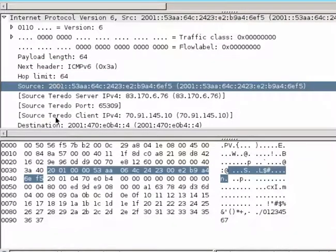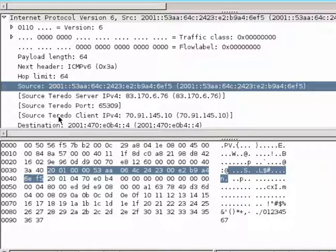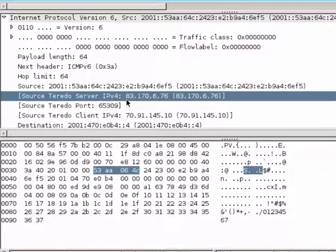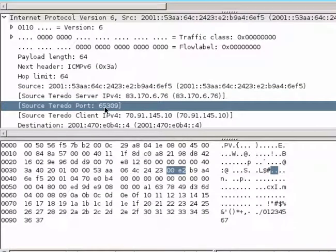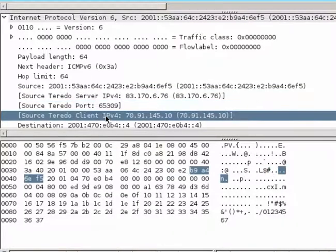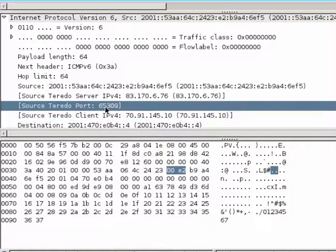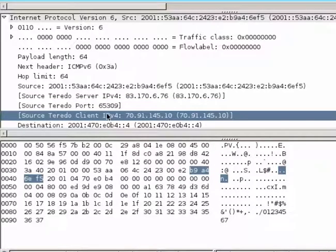Next, we do have our source and our client address. Now for Teredo, within the IPv6 address, we actually have embedded the publicly routable IPv4 addresses of both endpoints. So here for the Teredo server, that's the Teredo server's IPv6, IPv4 address. Then we have the Teredo source port. And then we have the Teredo client's IPv4 address. So this is the Teredo client's port and the Teredo client's IPv4 address.